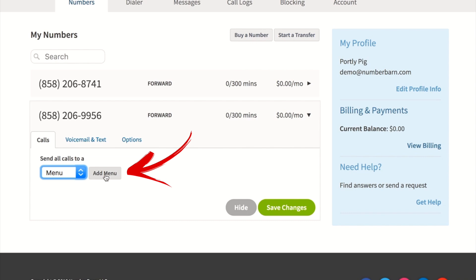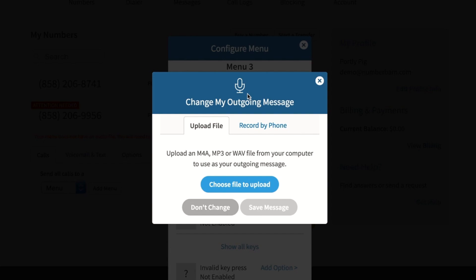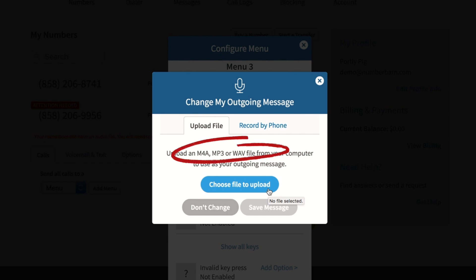From here, click add menu, then click the add button under greeting to play. If you've already created the recording on your own computer, click choose a file to upload. You'll be able to upload your M4A, MP3, or WAV file from your computer to use as the outgoing message for your menu.